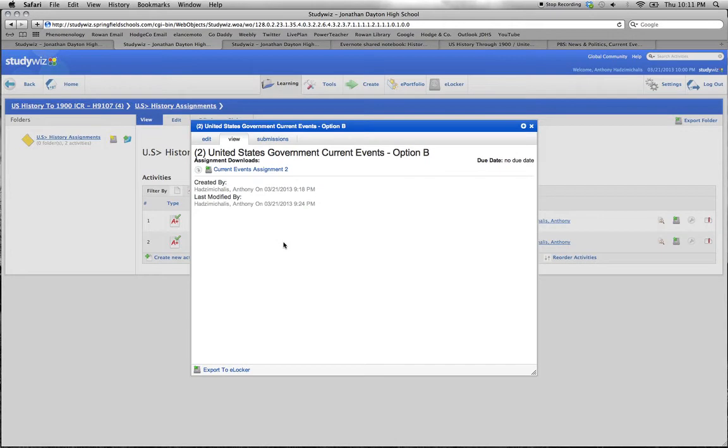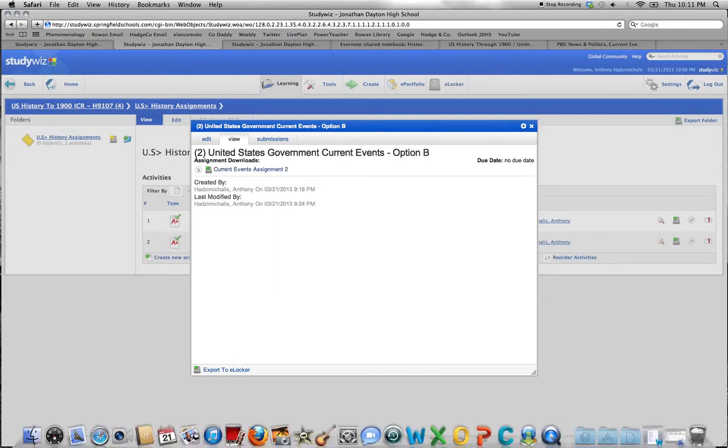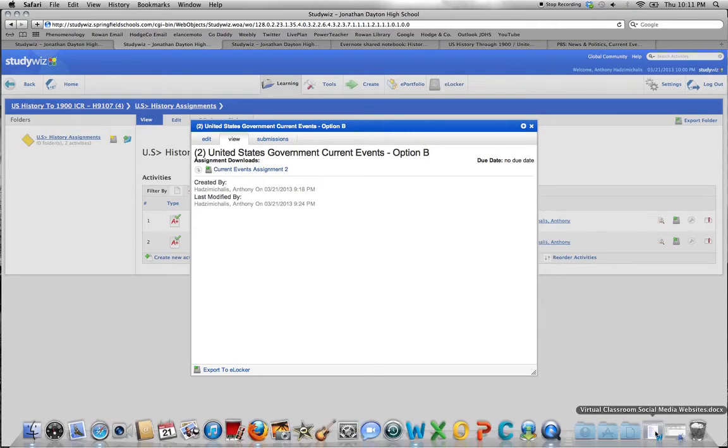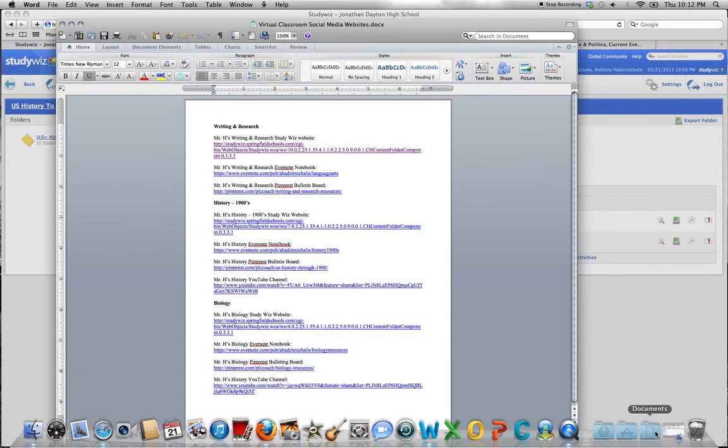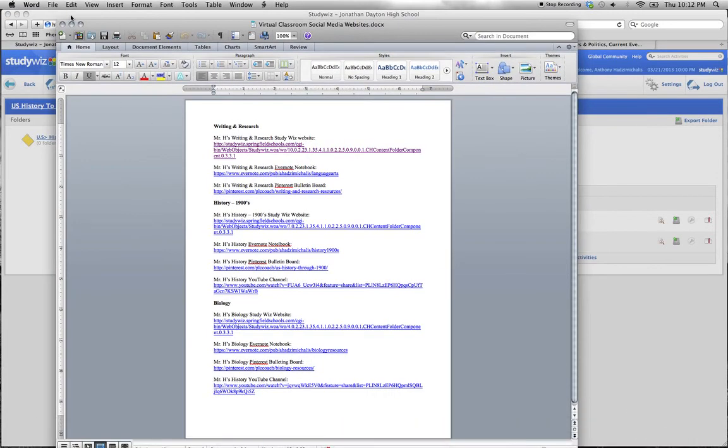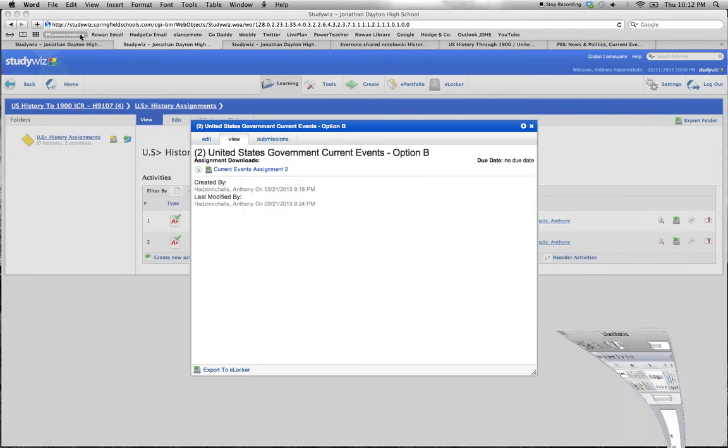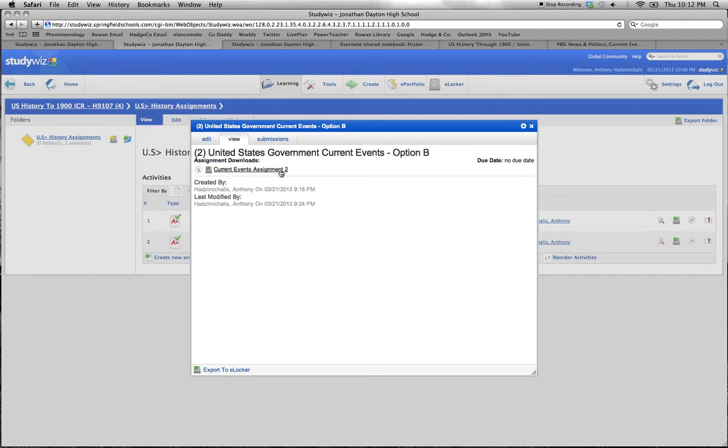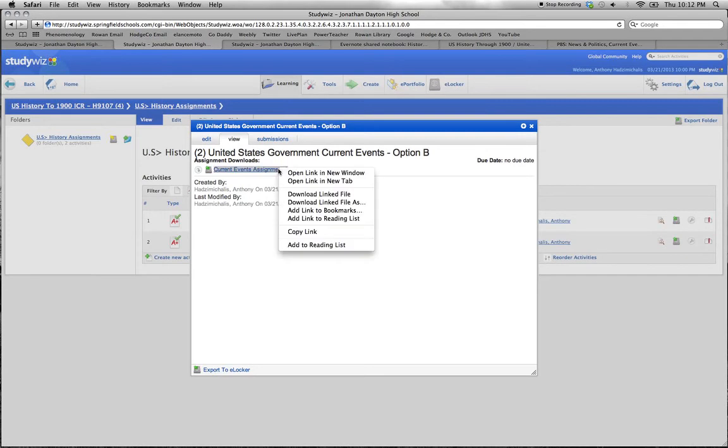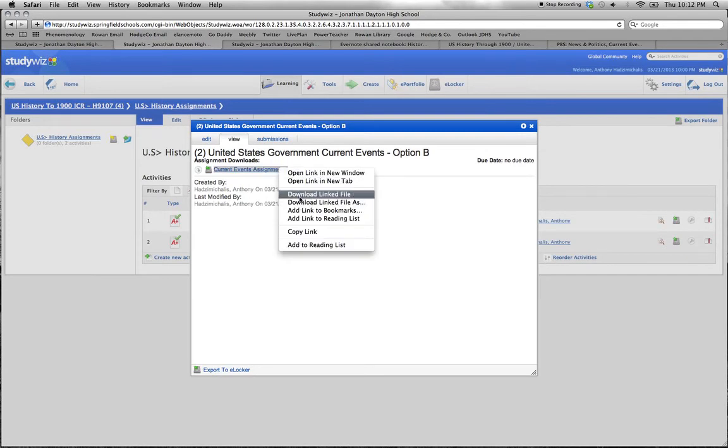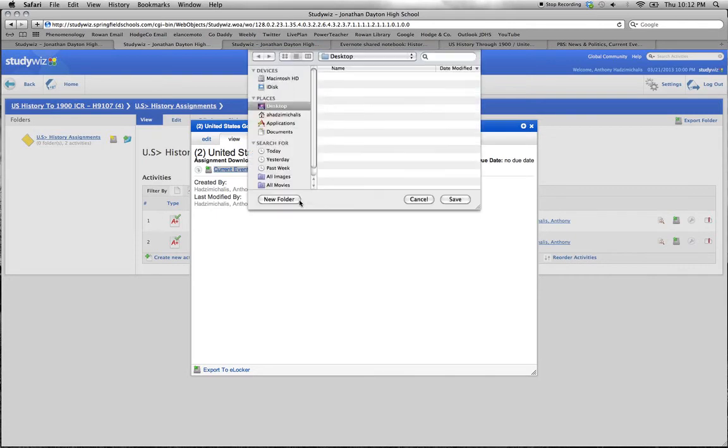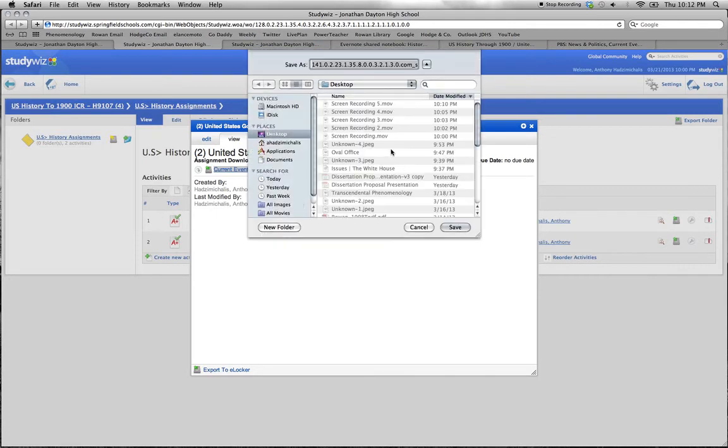That takes us to the actual assignment. We click on it and wait for it to open. Let's see where it goes. We will download the file.